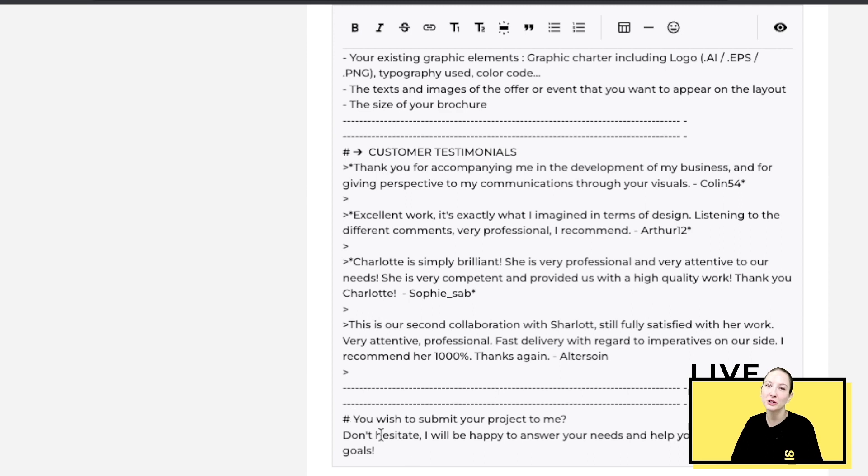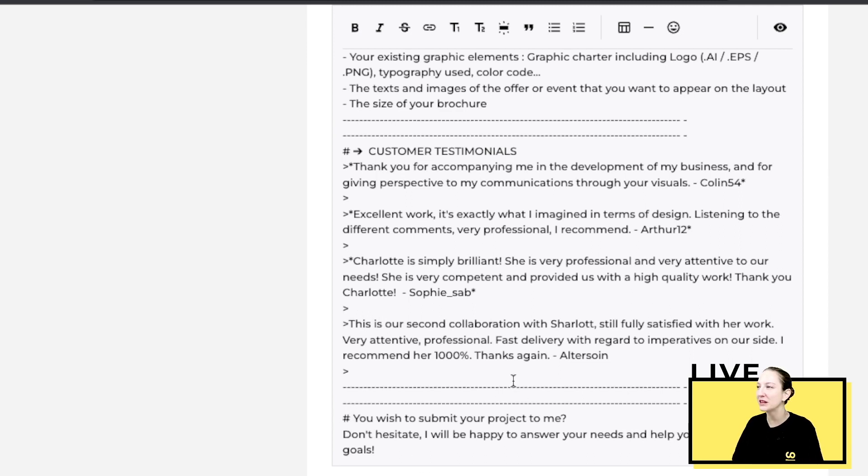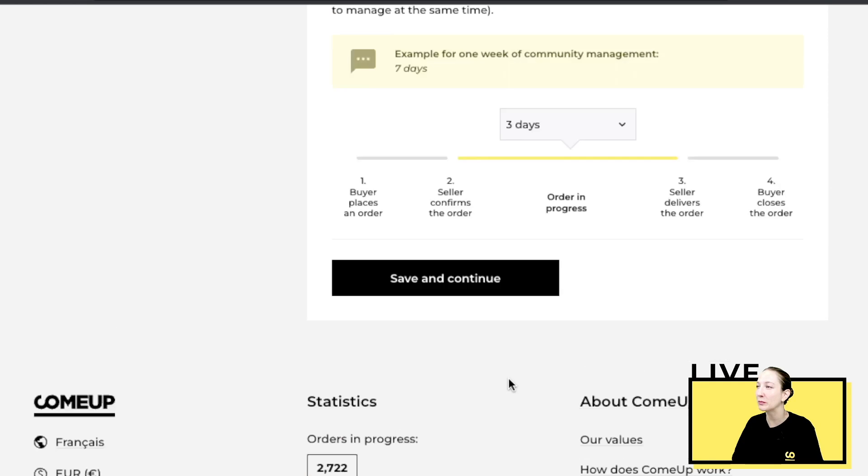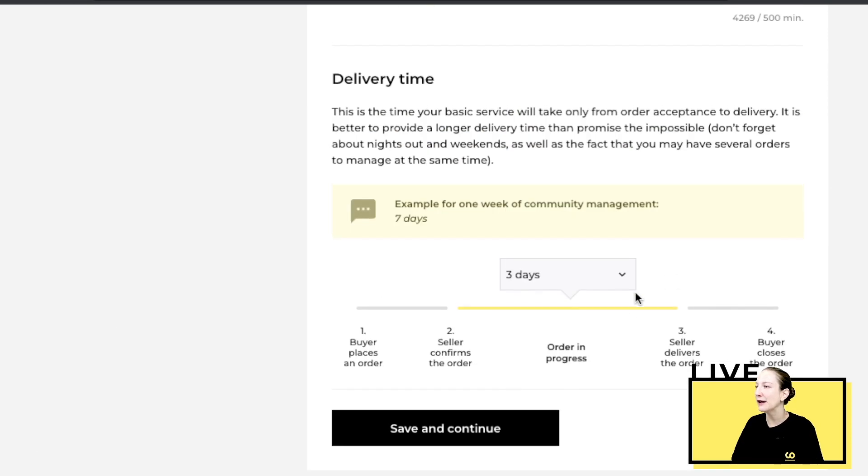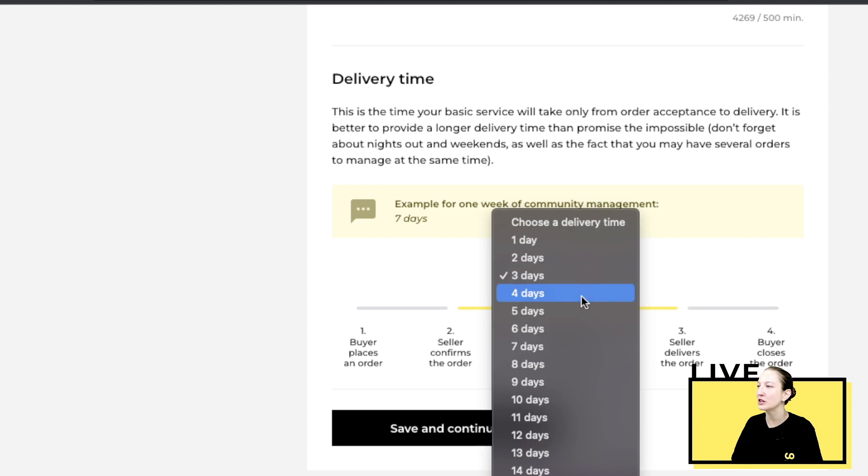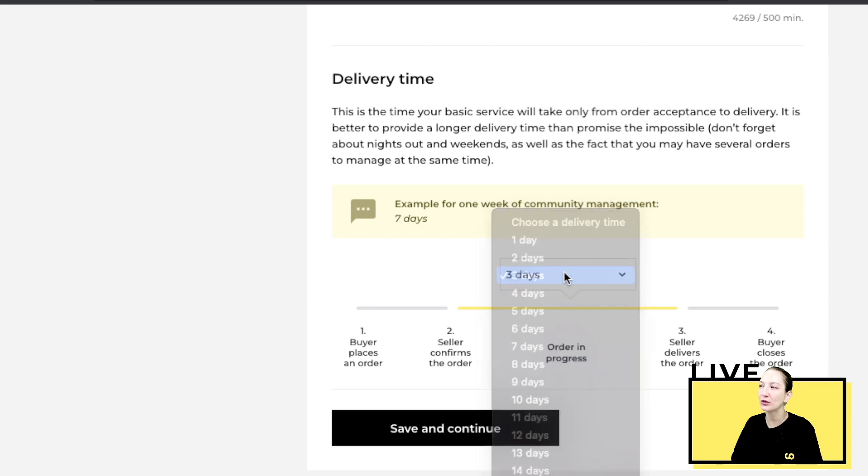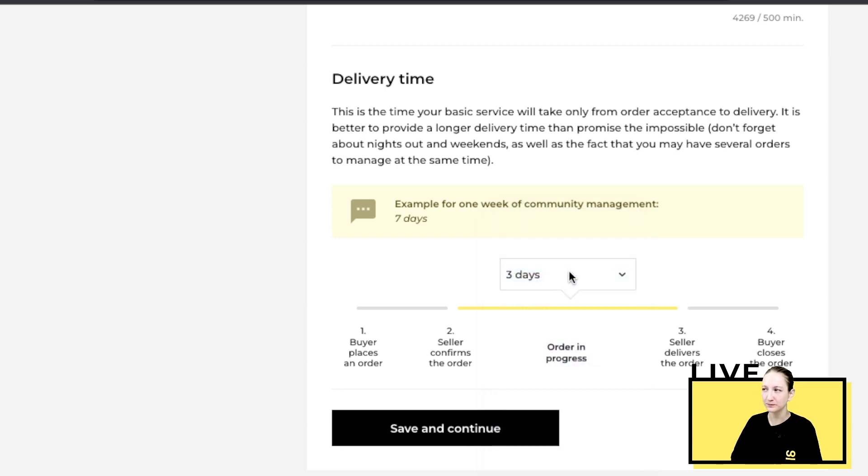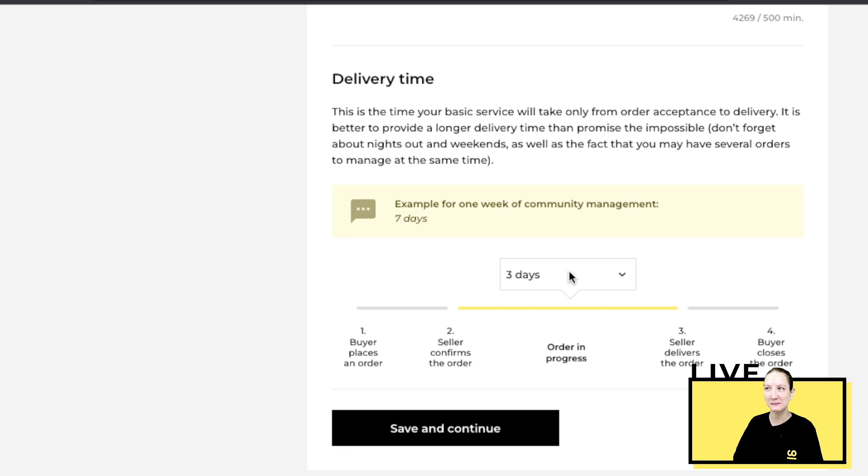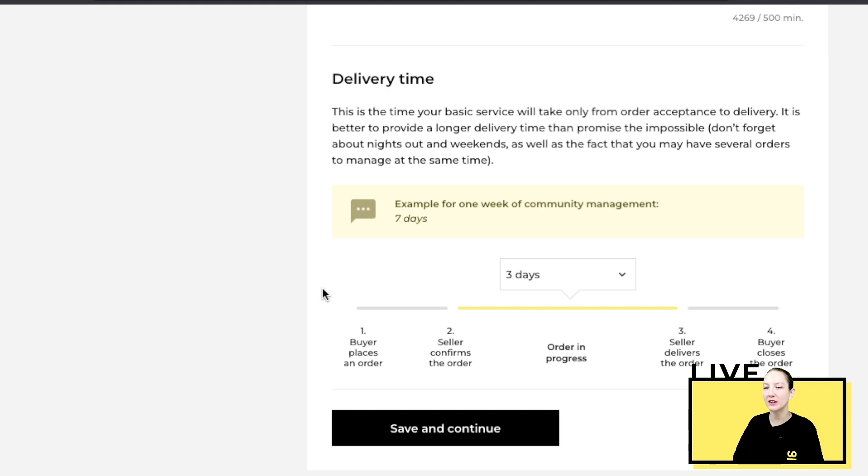You can finish with a little message or anything that you think is appealing. Then it's important to pick the delivery time for your basic service. Here you can see the maximum is 30 days on ComeUp. I pick three days.